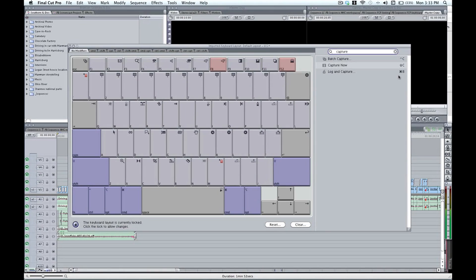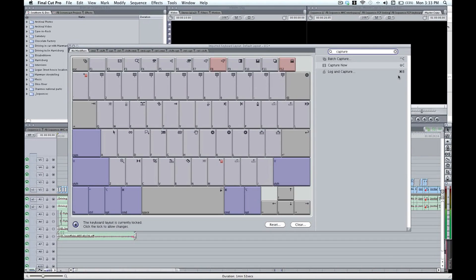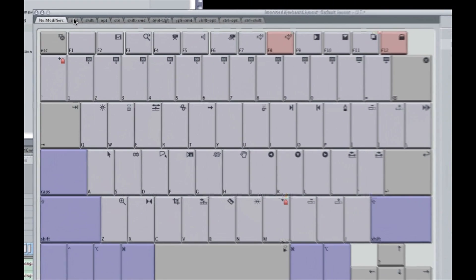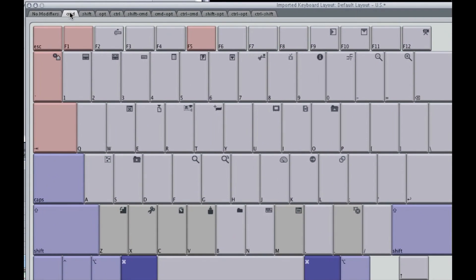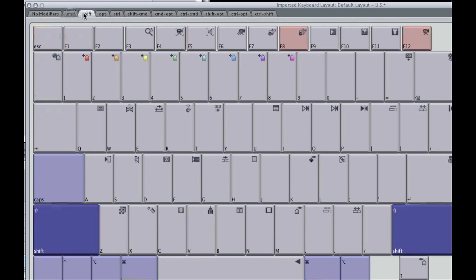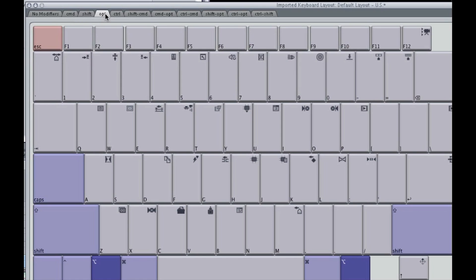So let's remap login capture to, say for example, option C. To do that, I first need to locate option C, which we do by coming over here across the top. We see that the first tab is no modifiers. So C is simply C. We come over to the right where we have the command modifier. Basically, you just hold down command plus any of these keys and this is what you get. For example, command U is make sub clip. And we have shift and here's our option. And so this is where we want to map it.